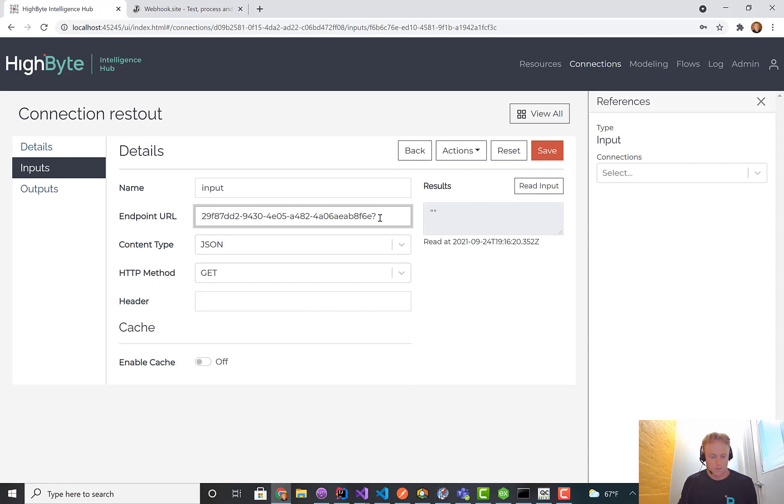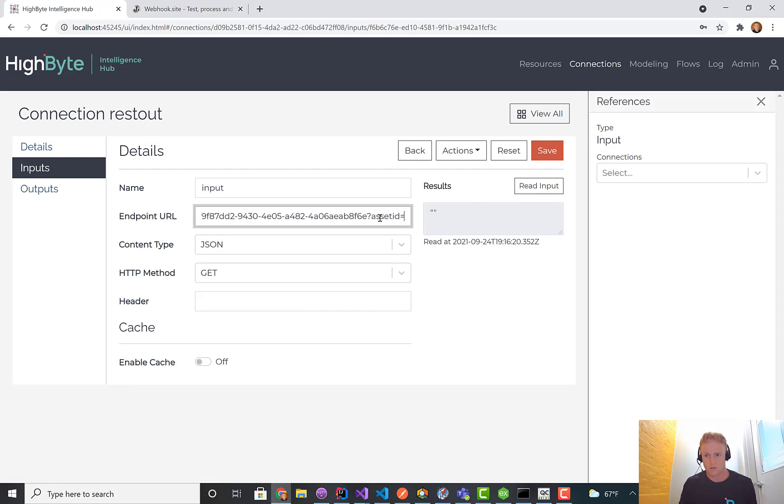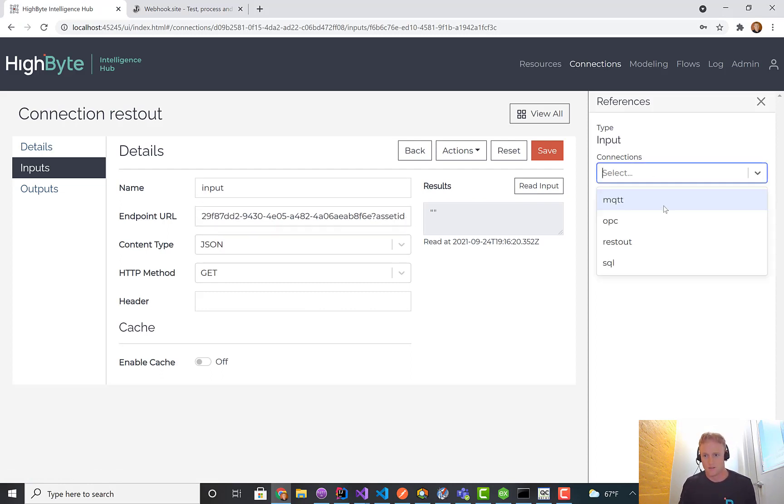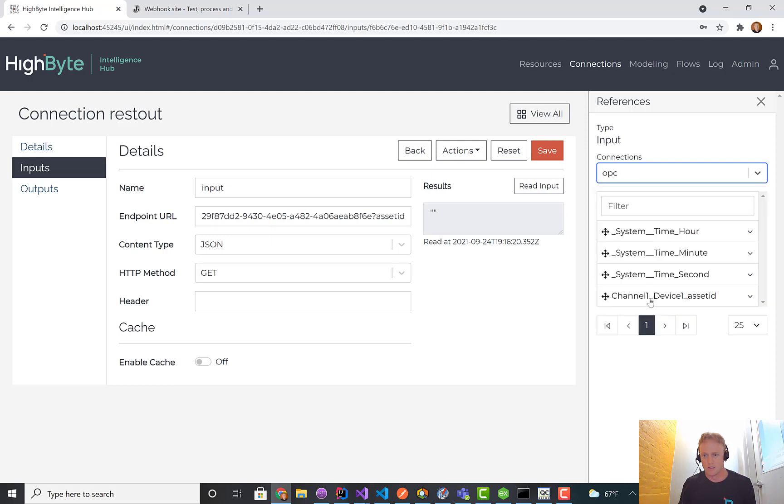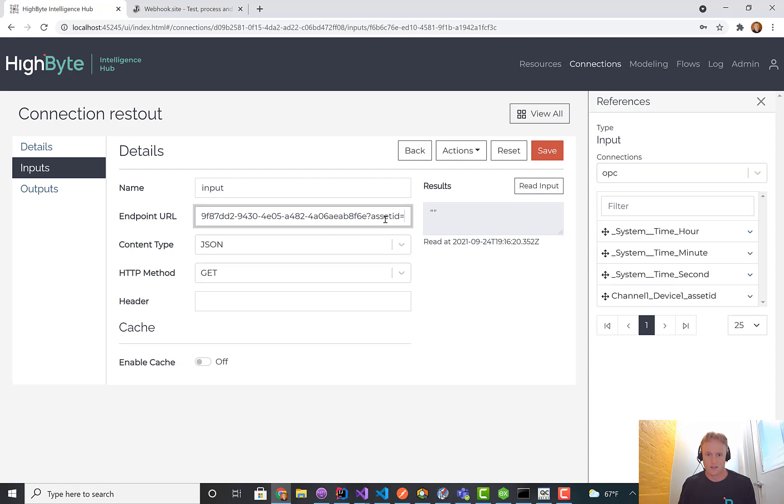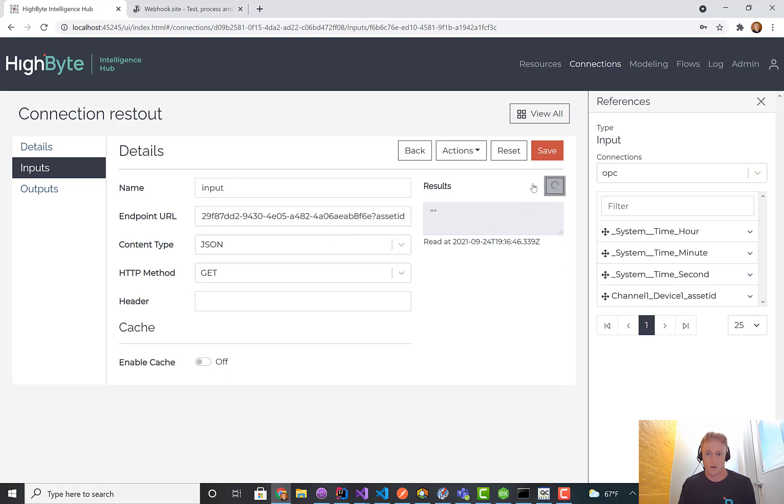I can add a parameter equal to, and I'll do the same thing. I'm going to go into OPC. This time I'm going to grab the system time in seconds. It doesn't make a lot of sense, but we'll do it anyway.